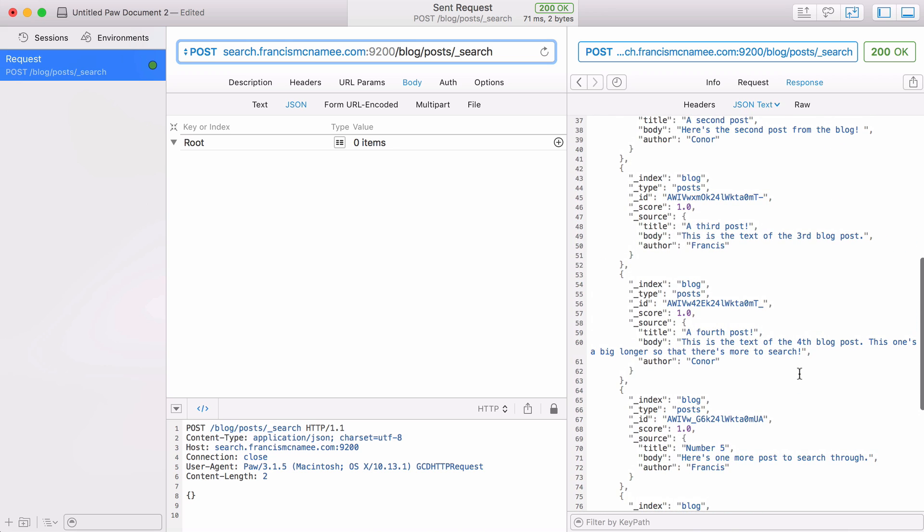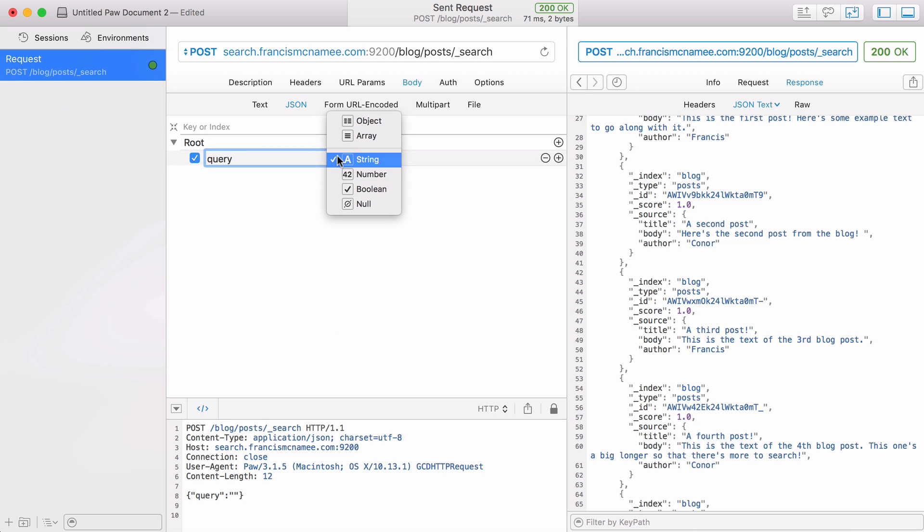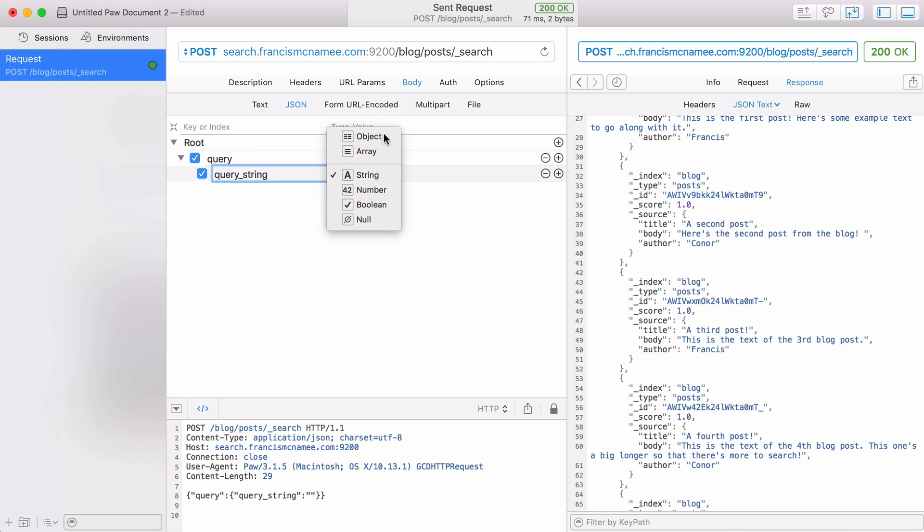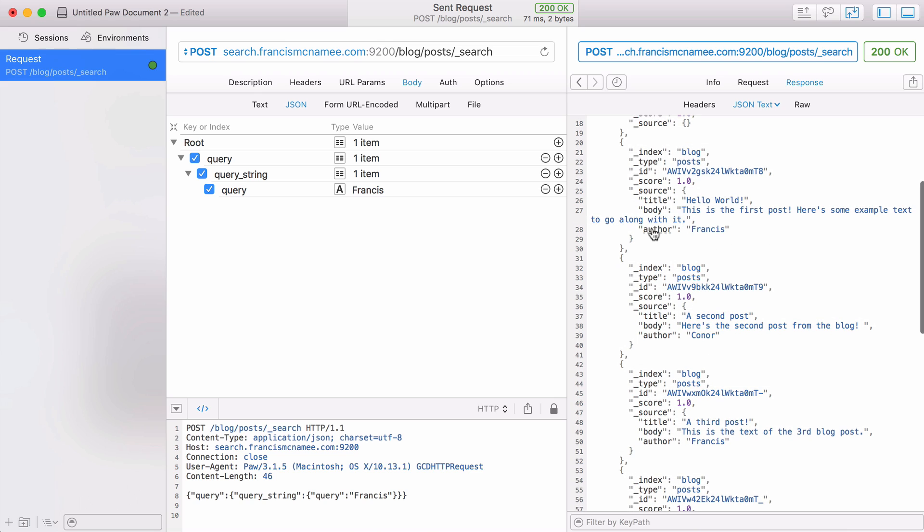Now I want to start searching for posts. To search for a post I have to query it using JSON. The first item I add is going to be called query, it's going to be a JSON object. I have query is the first item then within that I have another object called query string which is also an object. And within that I have another item called query. Here is where I put in the search query that I want to look for. Say I want to find any post with the word Francis in it, so that means any document with the word Francis. In this case the author has the word Francis, so I'm only going to return every post that was written by Francis. But it would also return if the word Francis was somewhere in the body or the title.